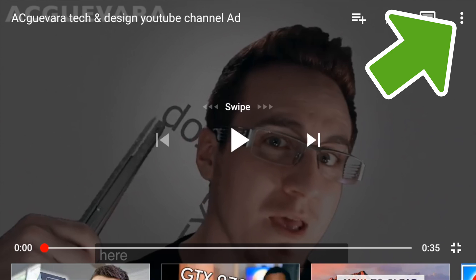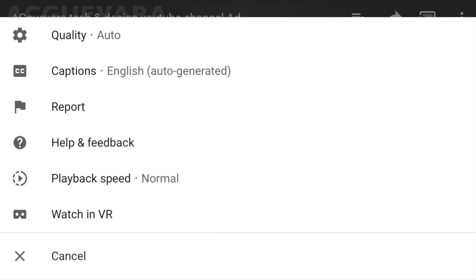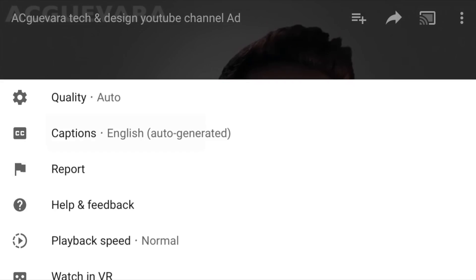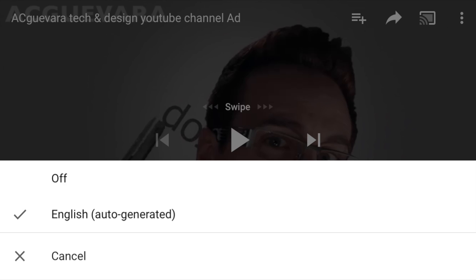So just tap right there and then you will see quality, captions, report, and so on. The one that you want to turn on is captions. So that's the second option, and we're going to tap right there.